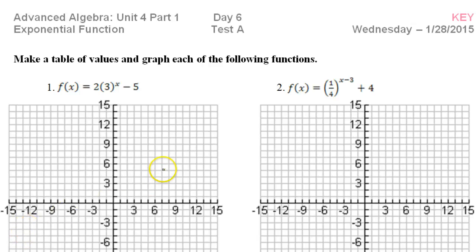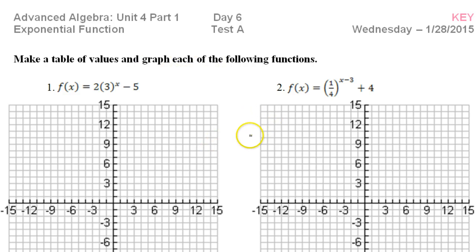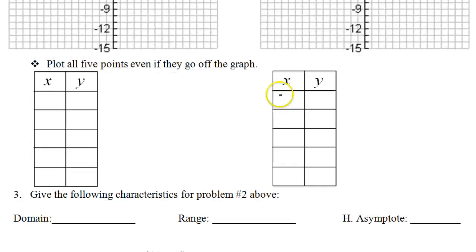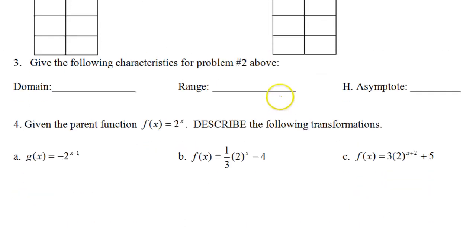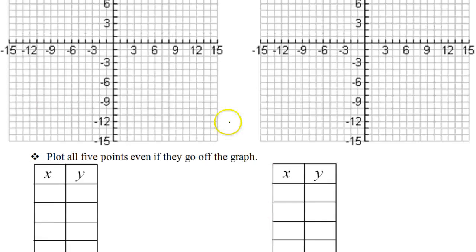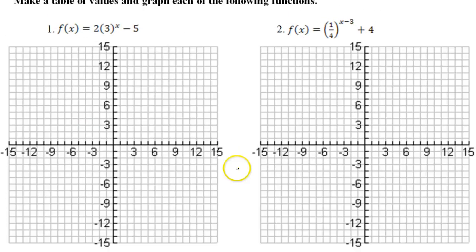This was a test on exponential functions, so if you're still studying exponential functions, this will be a good review for you. This is part one. In this video, we will graph exponential functions and talk about transformations of exponential functions.